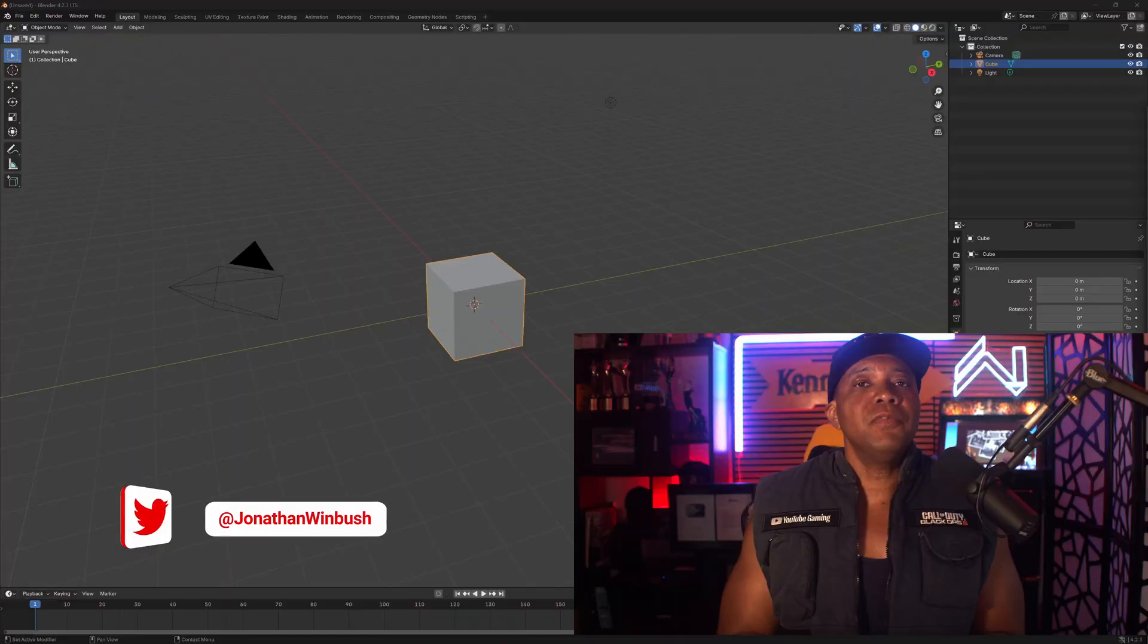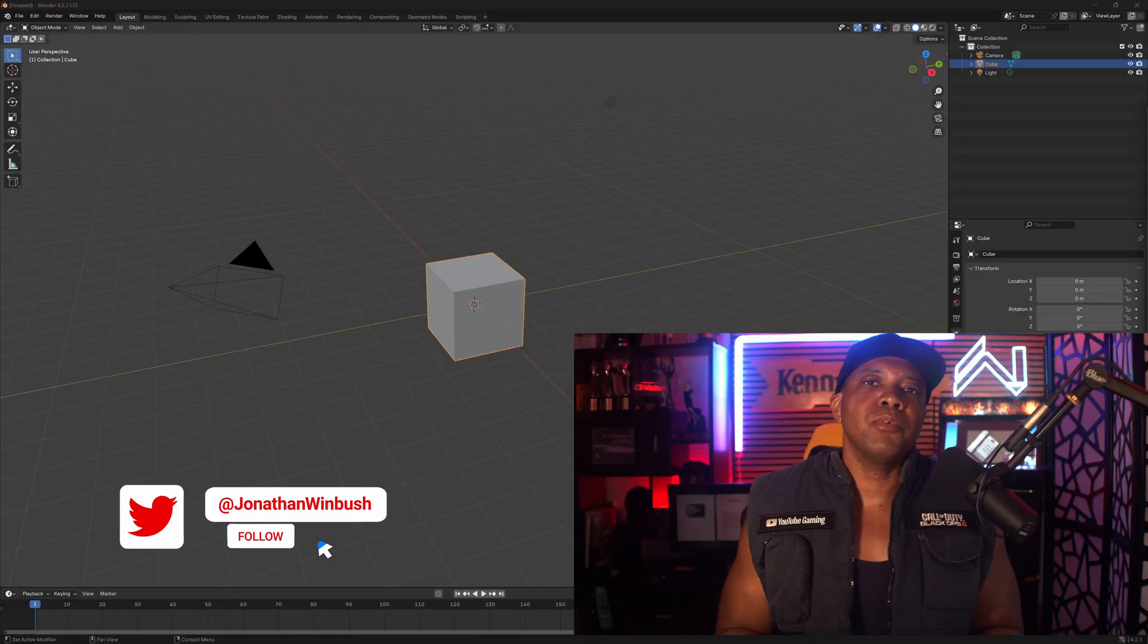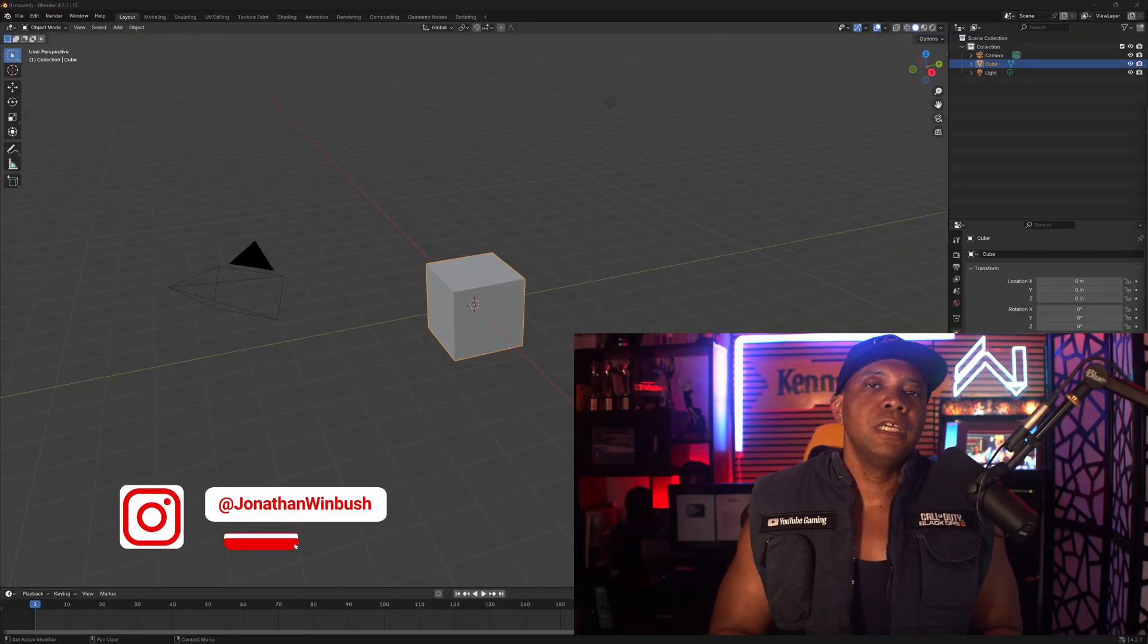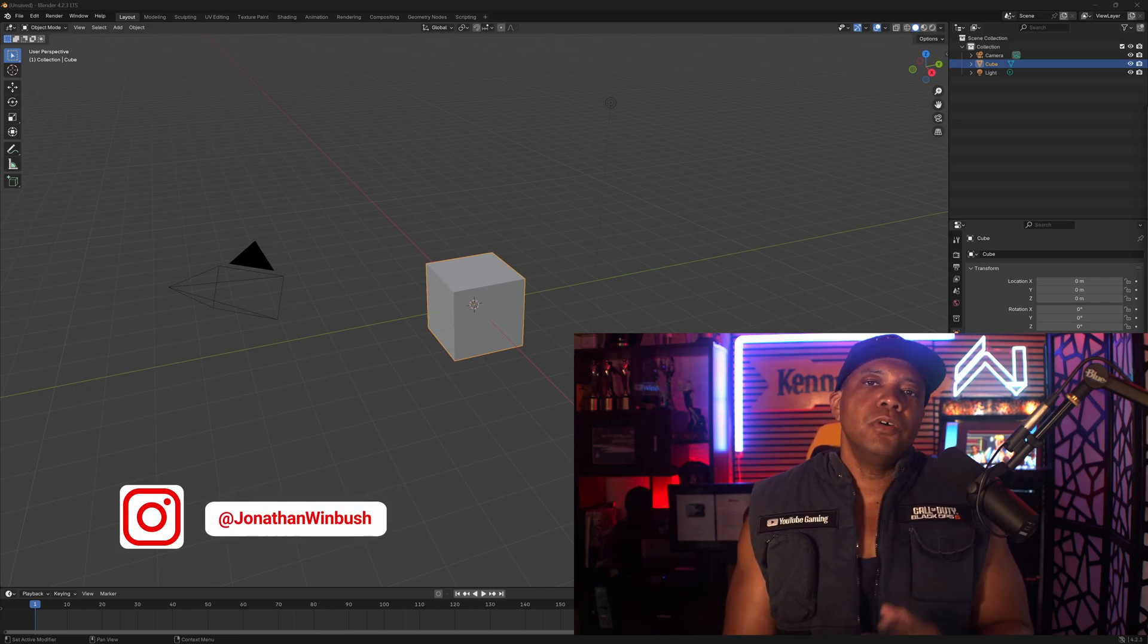What up, what up? Wenbush here. And if you want the Blender viewport to move and operate in a similar manner to Cinema 4D, there's an easy solution for that.